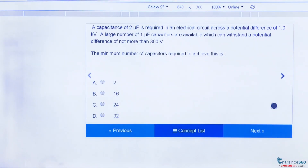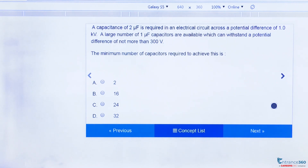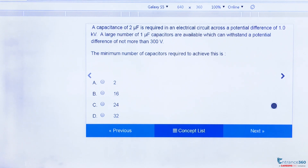Hello students. This is an interesting and simple question from the chapter electrostatics, asked in JEE Main 2017. The question says we require a capacitance of 2 μF across a potential difference of 1 kV, and we have many capacitors of value 1 μF each, which can only withstand up to 300 V. We need to find the minimum number of capacitors required to achieve this.